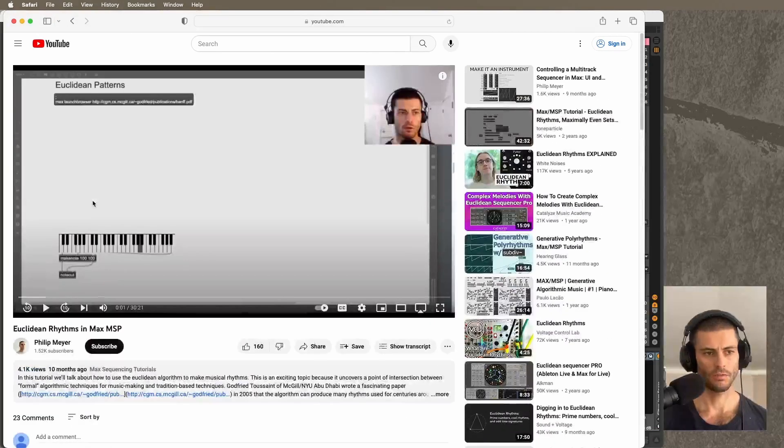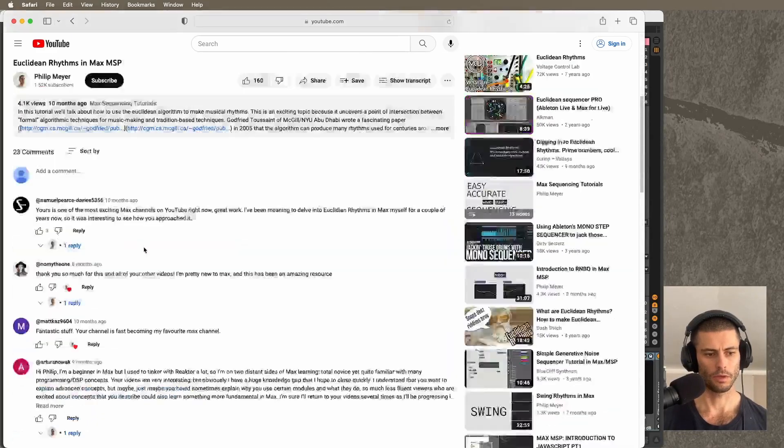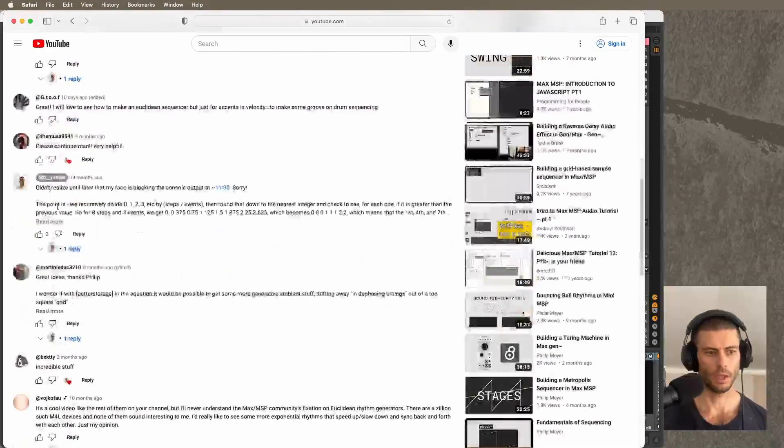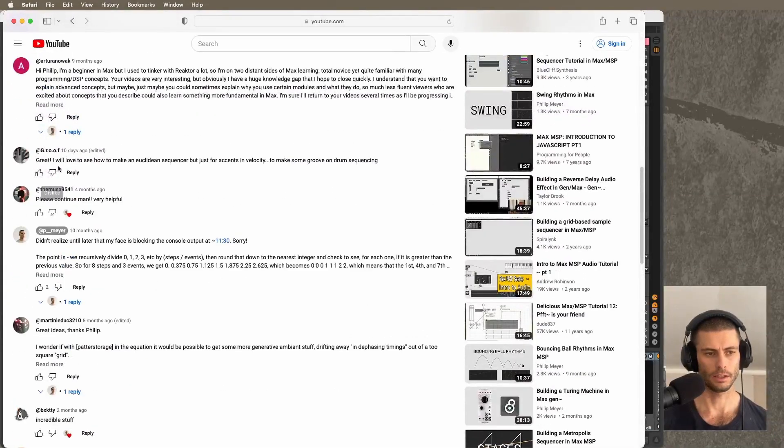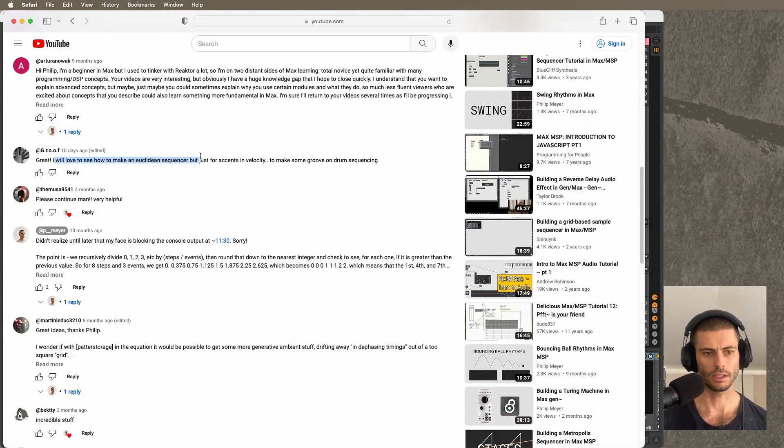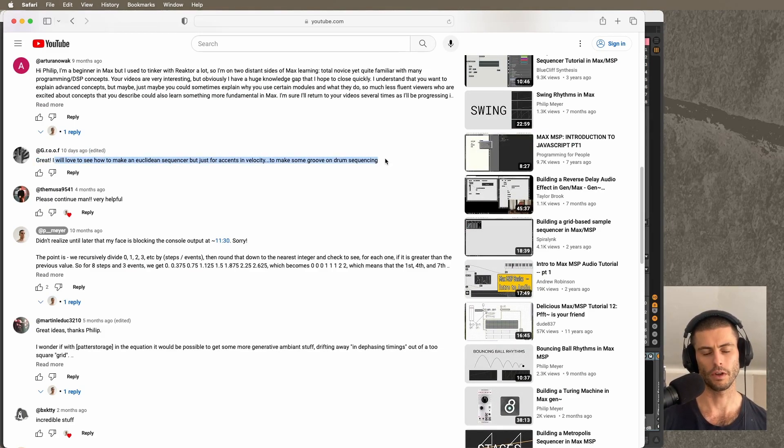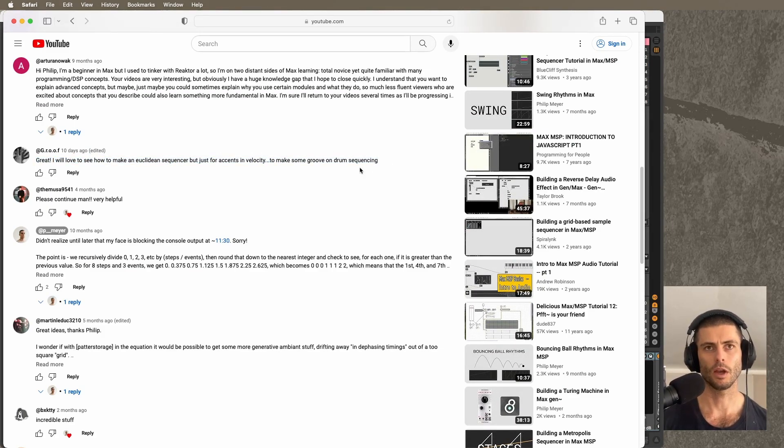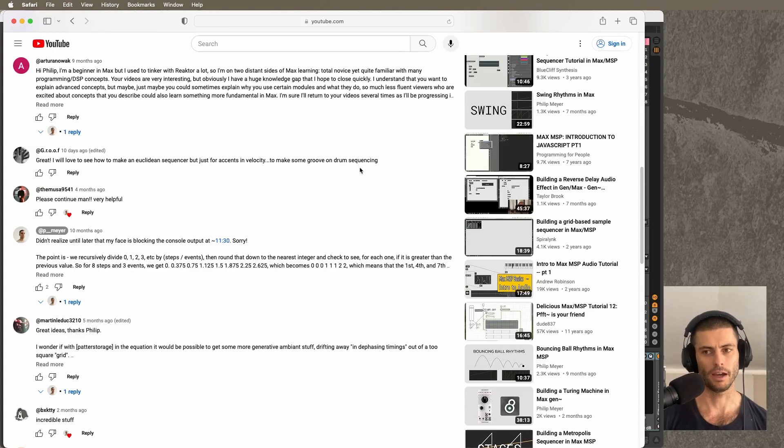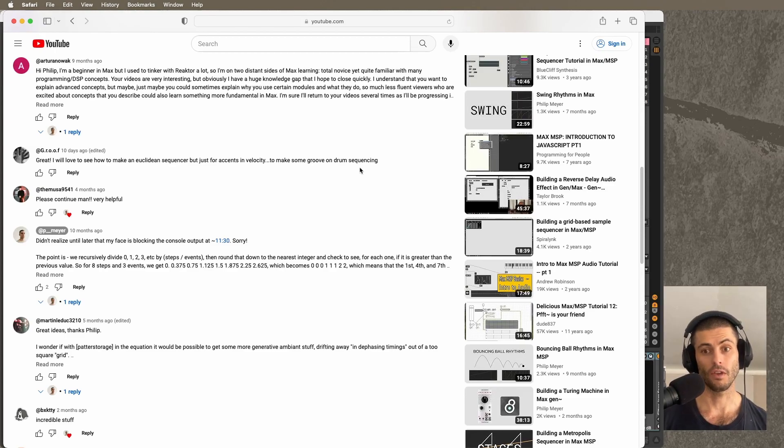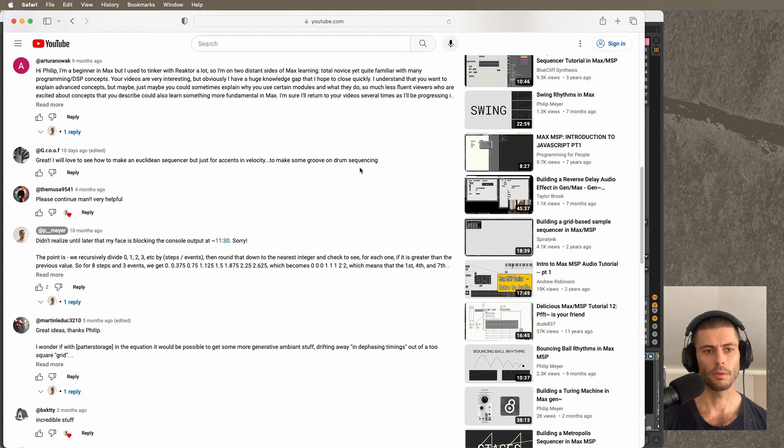So this is a video on Euclidean rhythms, Euclidean patterns. This person said I would love to see how to make a Euclidean sequencer but just for accents and velocity to make some groove on drum sequencing. So the idea is we already have a pattern, a rhythmic pattern of events or hits or whatever you want to call them.